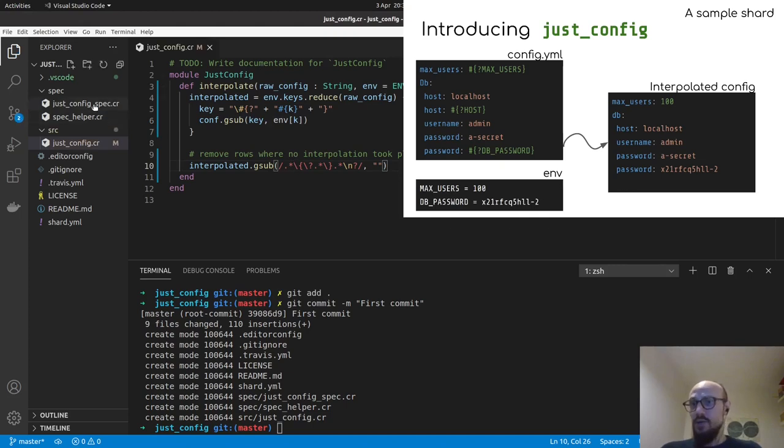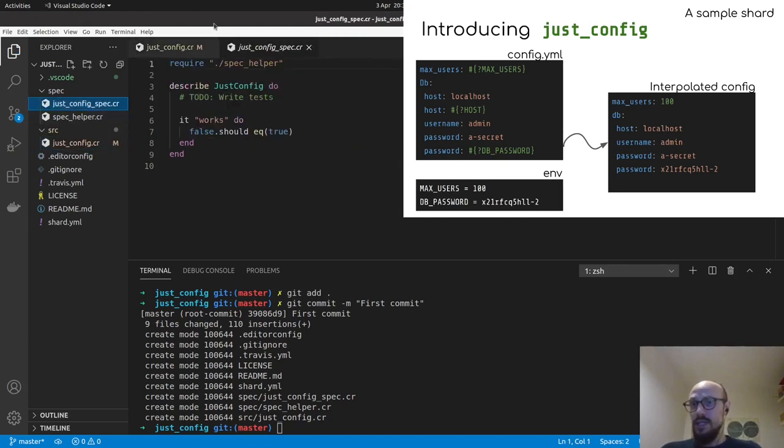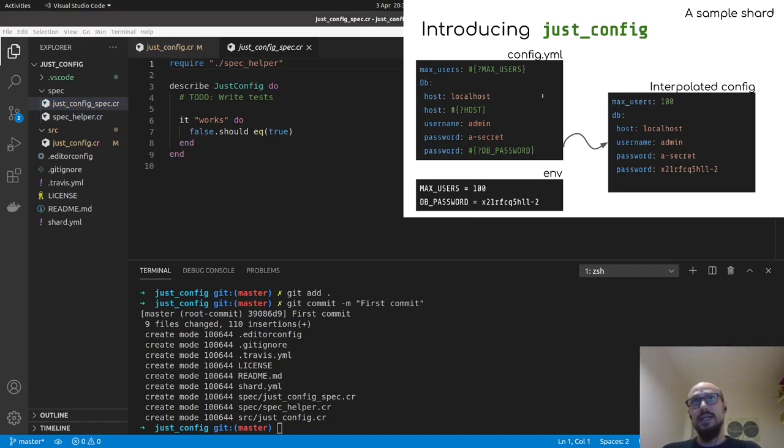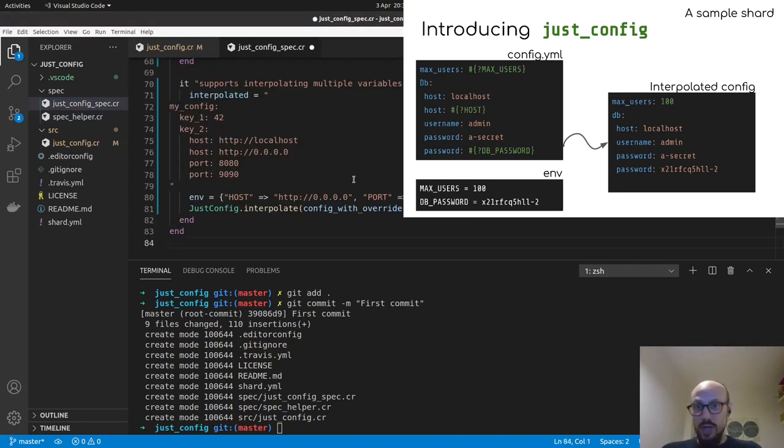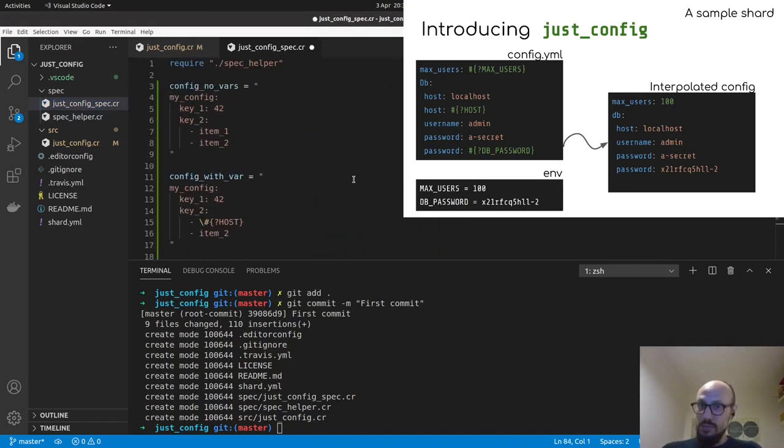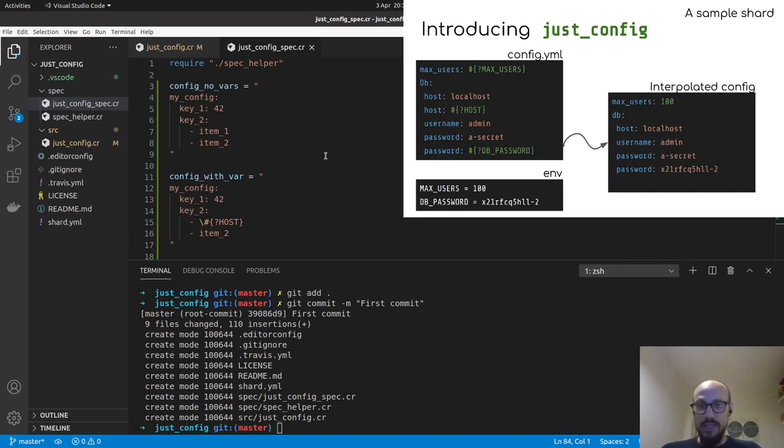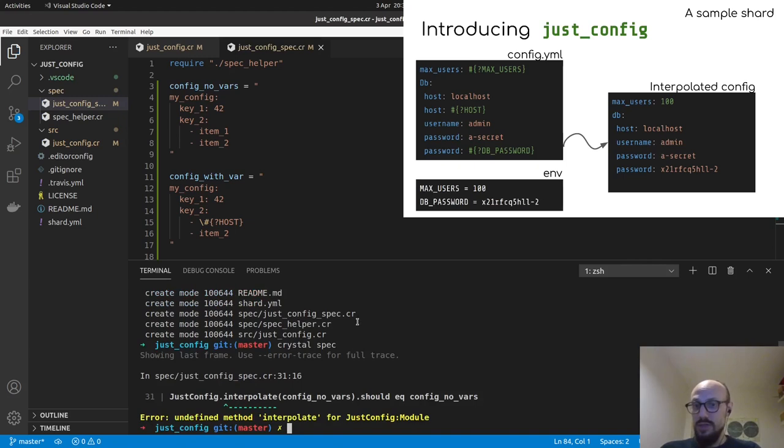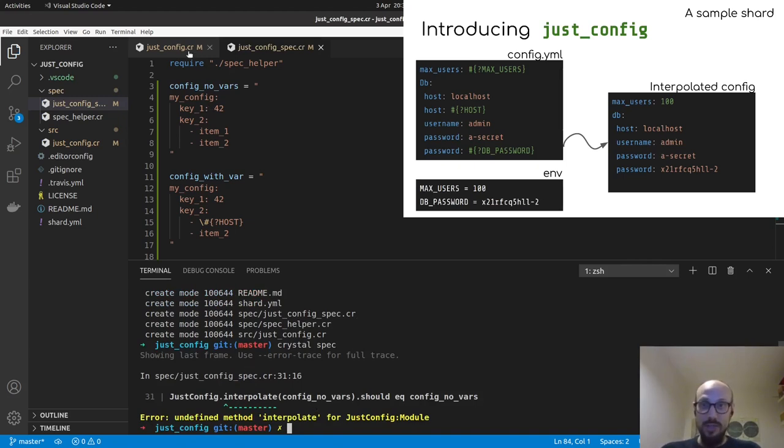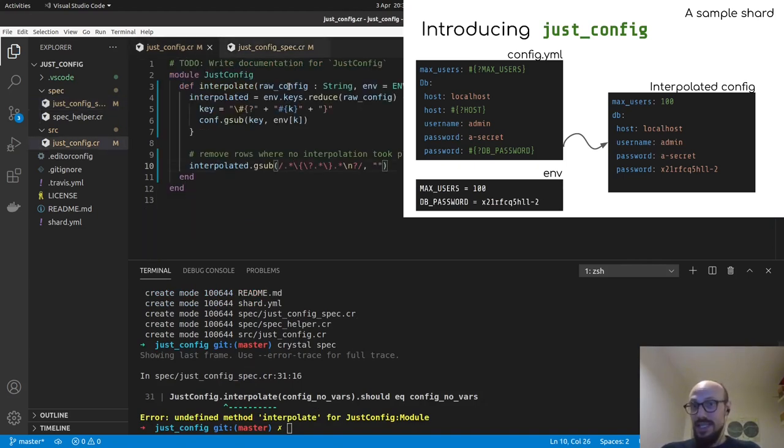If I now go to the just config specification, I'll again spare you the pain of having to write the tests with me, but you can just look them up later. And now if I run crystal spec in the folder, you can see there's going to be a complaint around the fact that just config.interpolate doesn't exist.